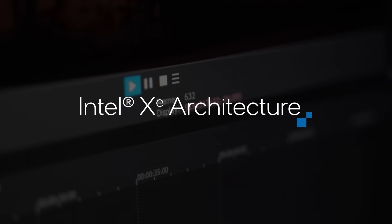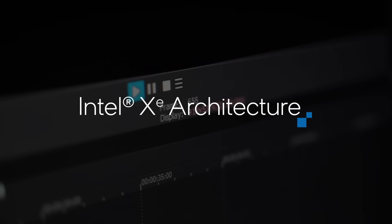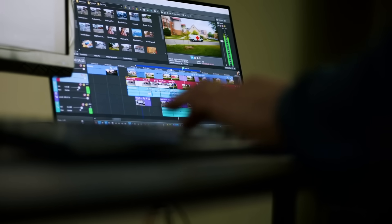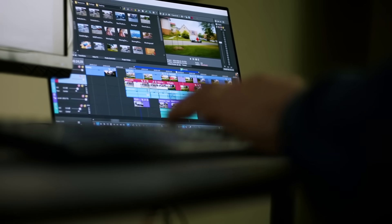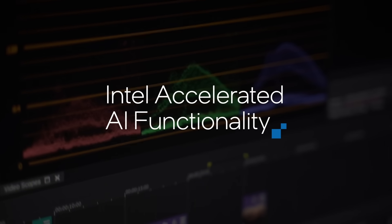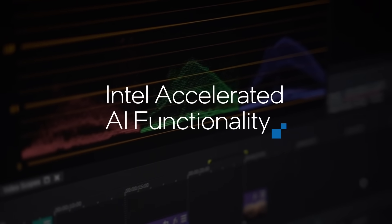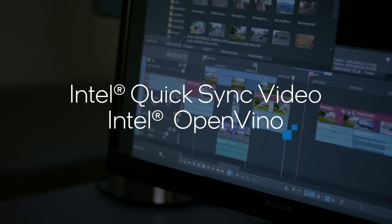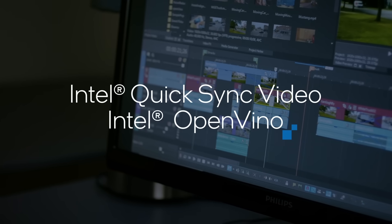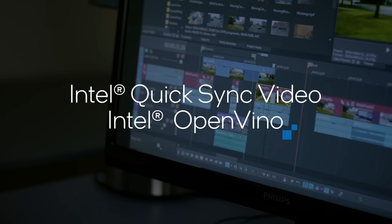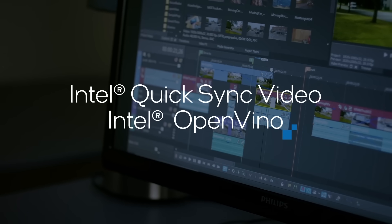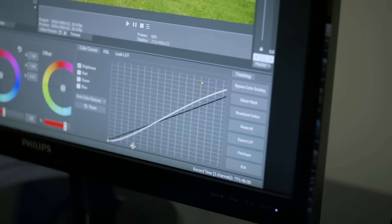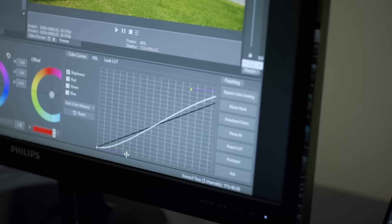The integrated graphics inside the Tiger Lake processing power that Intel gives us, that can all be driven by Intel's OpenVINO, is critical to that puzzle. It's been a long-standing relationship between Magix and Intel and it's only going to get better from here.